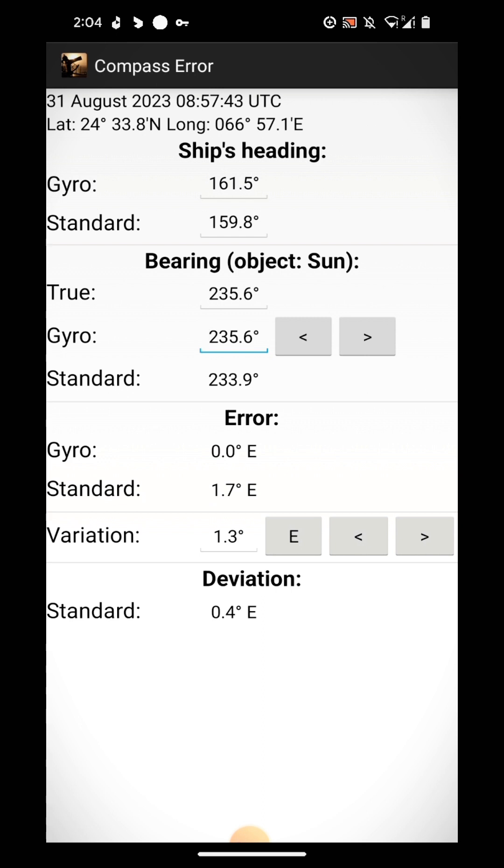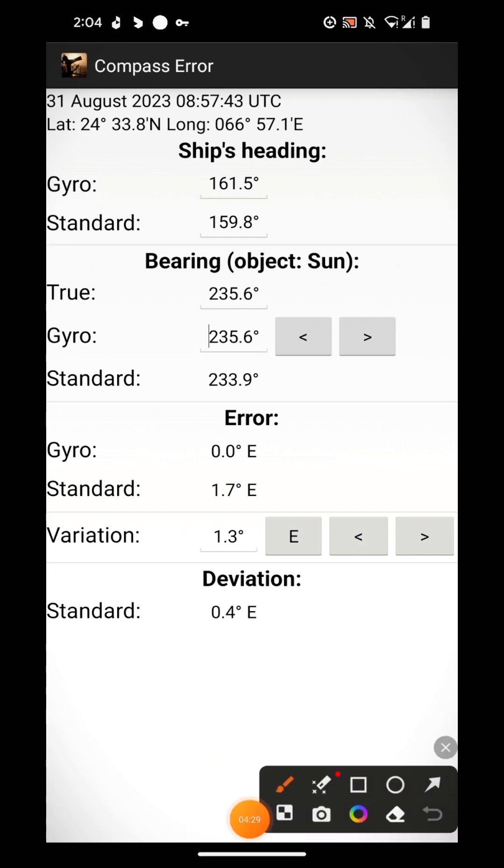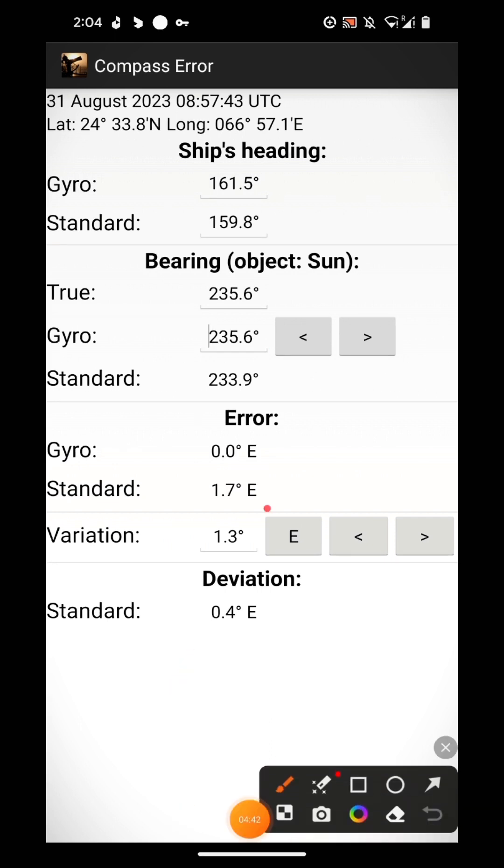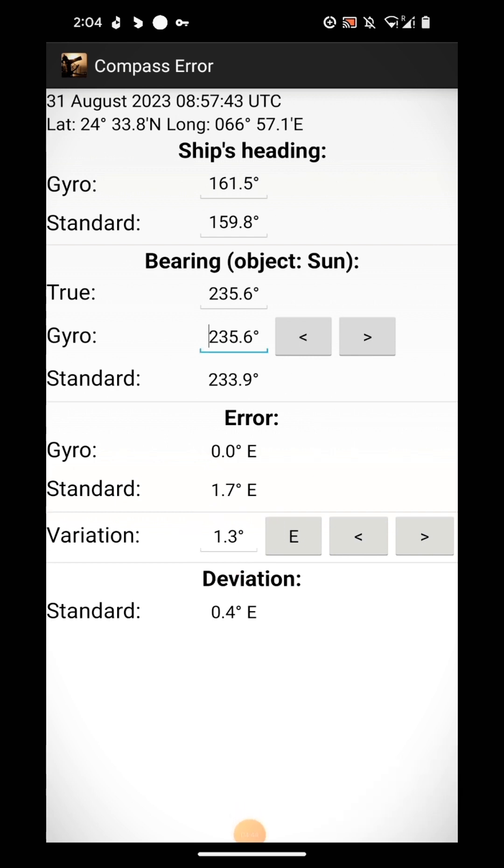You can see the error value now. Resultant error where you don't need to touch, 0.0 standard, 1.7 east. And your deviation is within the limit which you are mostly interested to compare. As I told you, this variation will come automatically, it will update automatically according to your location.